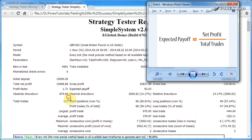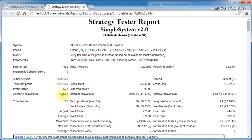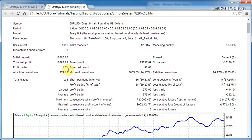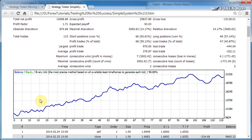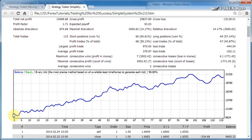The absolute drawdown is by how much your balance curve went below the initial balance. As you can see here, the lowest the balance curve has ever been is just $824 below the starting $10,000 deposit.